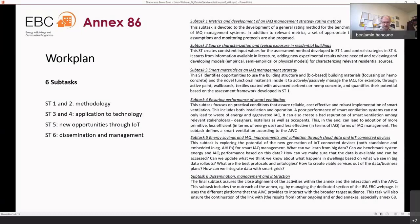Sub-task five explores new opportunities from the Internet of Things and big data, closely working with sub-tasks one through four. Sub-task six is not oriented to content, but handles management, dissemination, and interaction for the whole project.